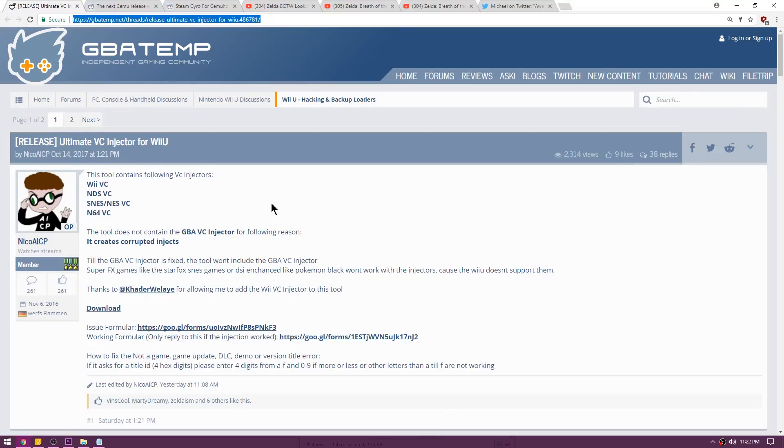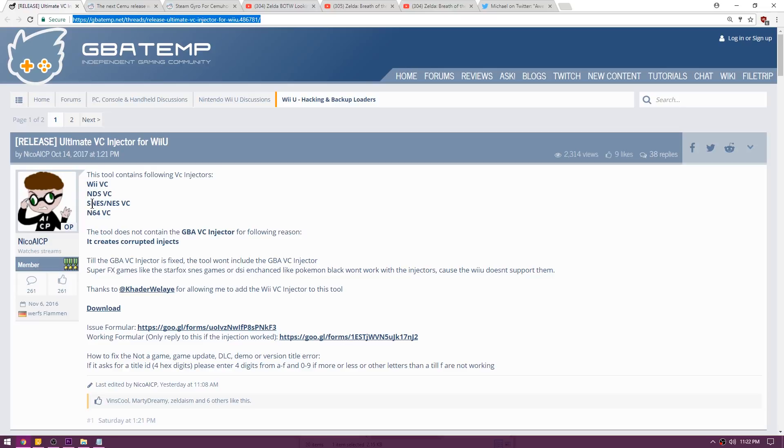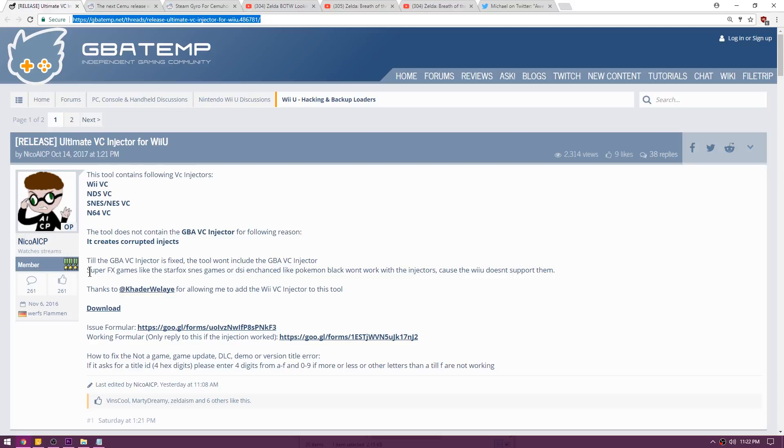Up first is a release called the Ultimate Virtual Console Injector for the Wii U. Now this is legitimately ultimate, as you can see it supports Wii Virtual Console Injections, Nintendo DS, SNES, NES as well as N64. Huge shout out to Nikko, this is absolutely crazy. It currently does not do GBA Virtual Console Injection because it does not quite work. Once that gets fixed it will also include that. Just a quick note, games that use Super FX chips like Star Fox or maybe Super Mario RPG or Kirby's Canvas Course are a few off the top of my head that might use a special chip. They will not work with this injection method, and neither will DSi enhanced games like Pokemon Black or White.